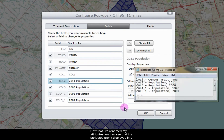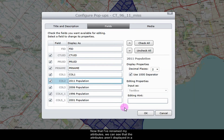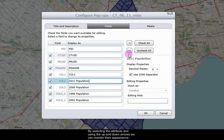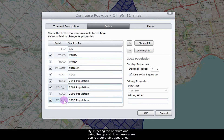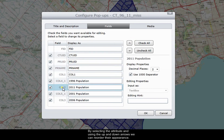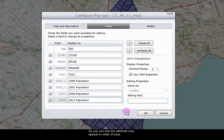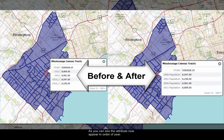Now that the attributes have been renamed, we can see that they aren't displayed in a logical manner. By selecting the attribute and using the up and down arrows, we can reorder their appearance. As you can see, the attributes now appear in the order of year.